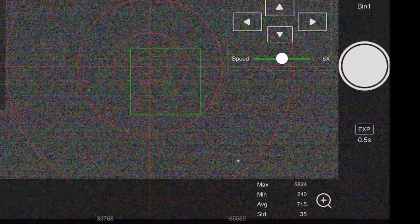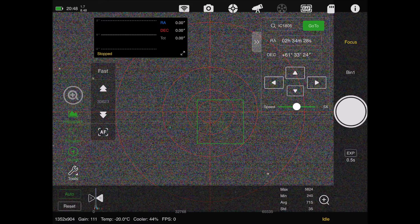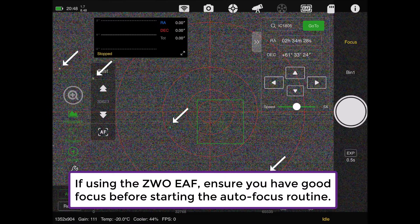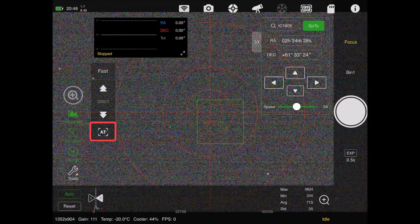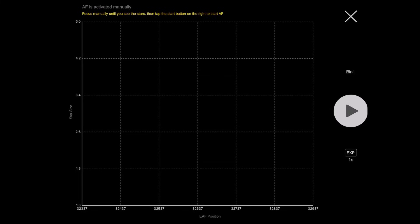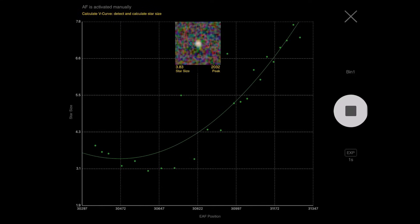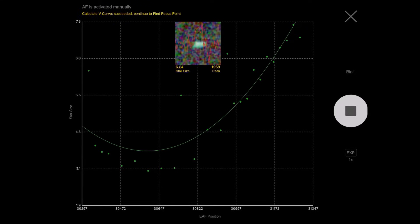Otherwise it's not going to work - it can't do the whole focusing routine for you. As long as you are close to focus, it will work just fine. I'm going to hit autofocus with one-second exposures, hit play, and it will find a focus star and generate a V curve - find the best results and then find the focus point. It usually takes about 60 to 90 seconds for me.